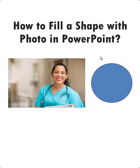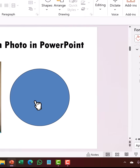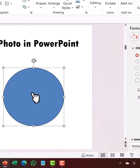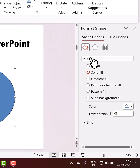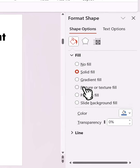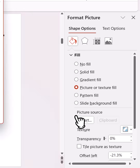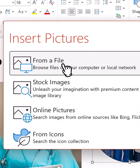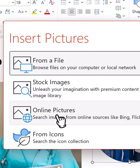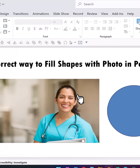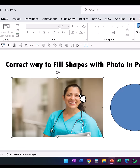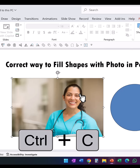What is the correct way to fill shapes with a photo in PowerPoint? The normal way is you select the shape, go to Fill, choose Picture or Texture Fill, then click Insert and choose whether to insert from a file, stock images, or online pictures.